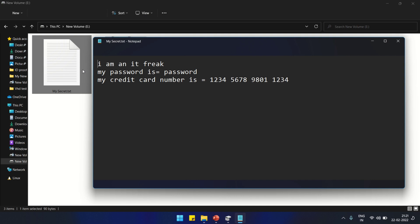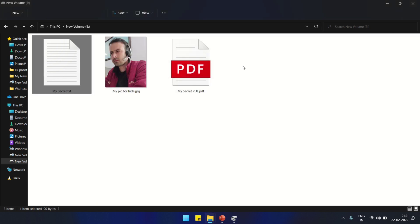Same, we have created this text file with random text. "I am an IT freak. My password is password. My credit card number is 1234 5678 9801 1234." This is for testing only. Close it.